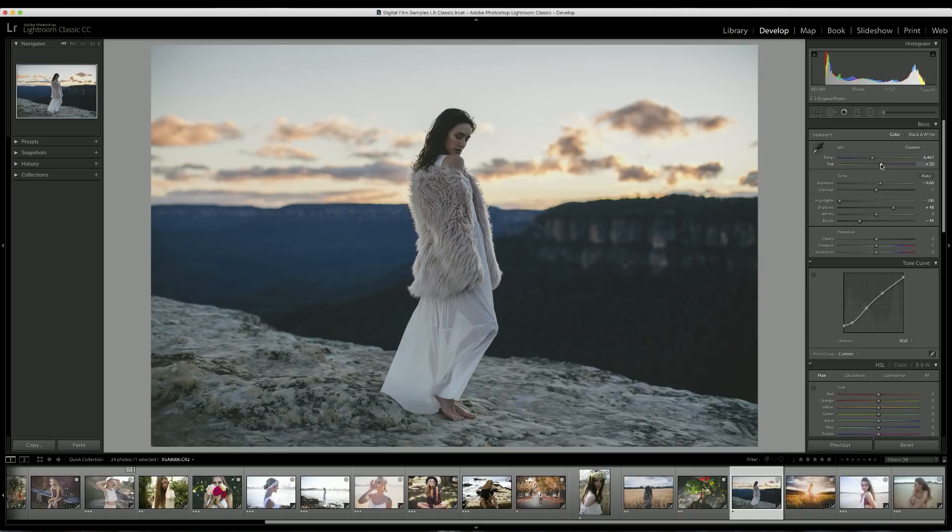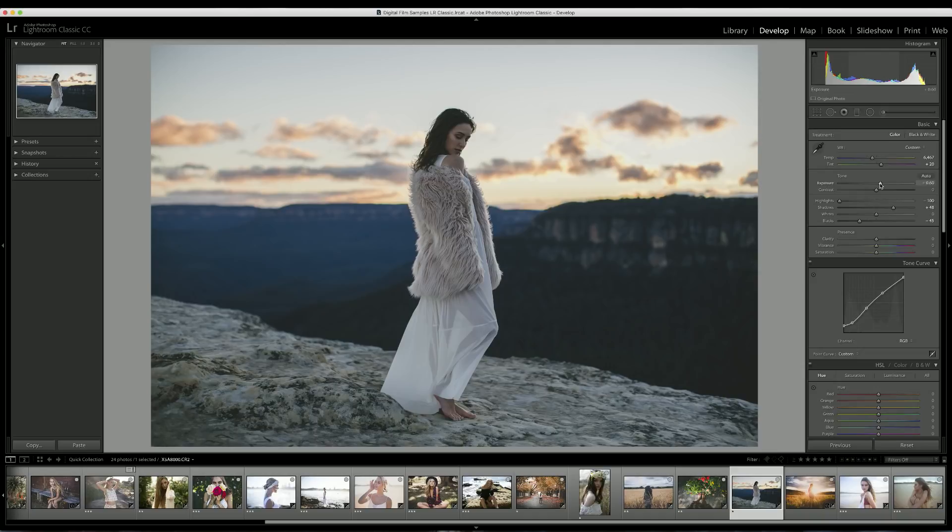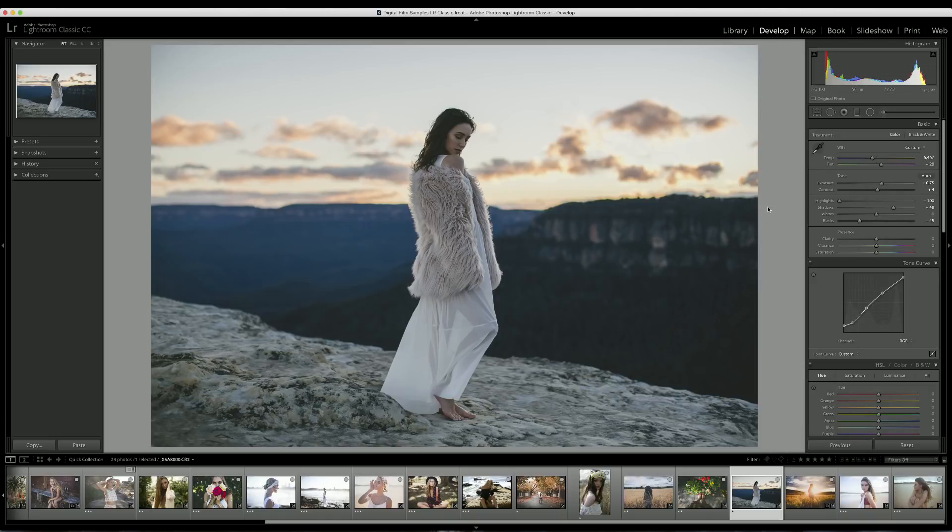There we go, it's looking much nicer. Now that we've edited the colors, I just want to go back and adjust the tone a little bit more. I'm going to bring up the exposure just a little bit and add a little bit of contrast with the contrast slider, and we are done with our image.